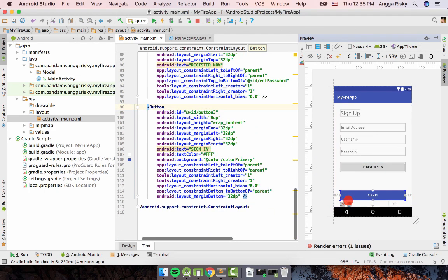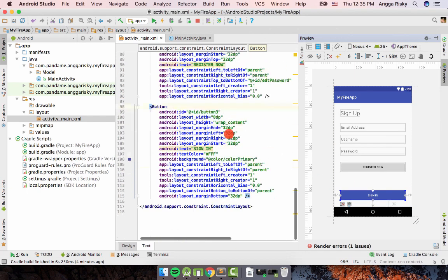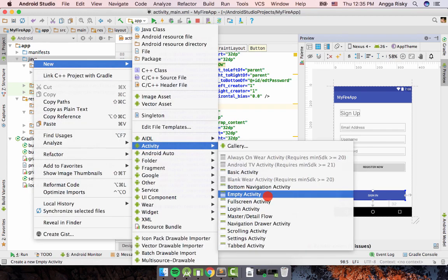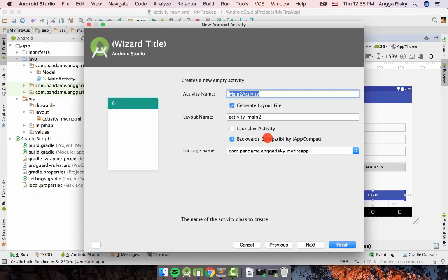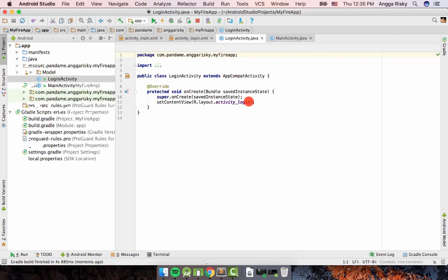Whenever you click Sign-In, you can go to another activity which is the sign-in screen. So we're going to Java, then New, then Activity, then Empty Activity, and name it LoginActivity. Then click Finish.